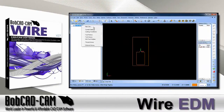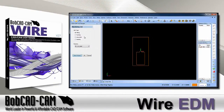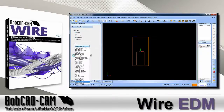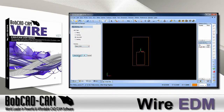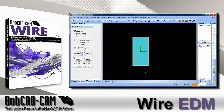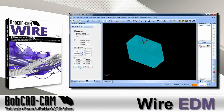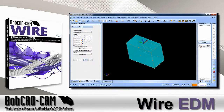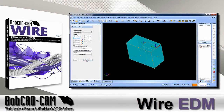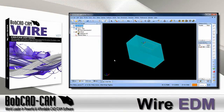BobCAD-CAM's new Wire EDM software is built on our very popular version 27 platform, using the same job style CAM tree as our milling and turning software. BobCAD-CAM's Wire EDM software is designed to program your simple or complex two and four axis dies, punches, and open profiles.